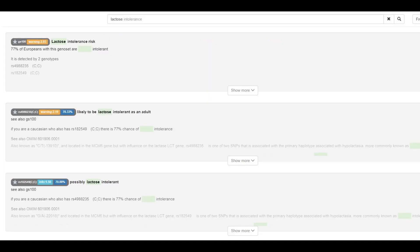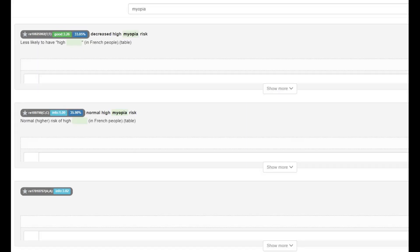He did not have the European lactose persistence mutation, which means he was most likely lactose intolerant, or at least if he was European, he'd be lactose intolerant. And he actually had the European mutation that protects against myopia, which is very cool. Did not need glasses to see in a distance.